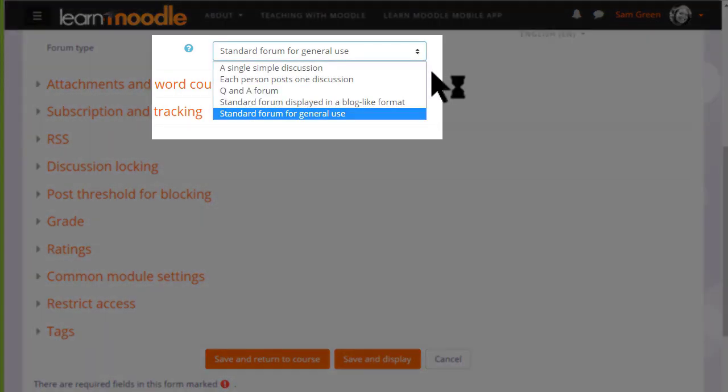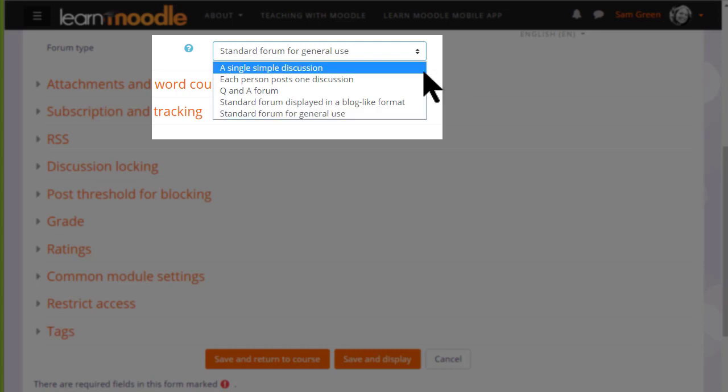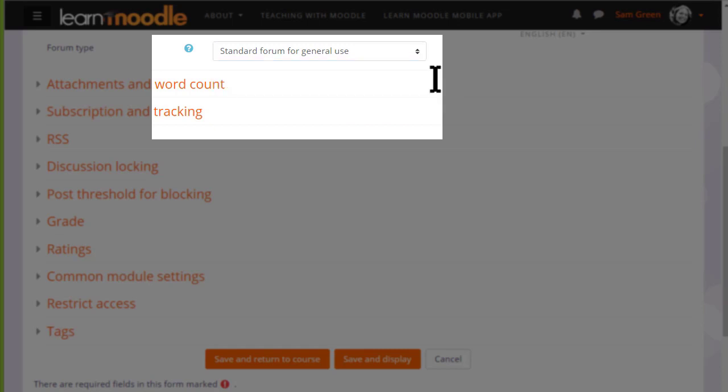For instance, a single simple discussion allows for the teacher to start a topic and all the learners can do is respond to that particular topic. If you want to know what the other forum types are, clicking the question mark shows the help and you can find out more.